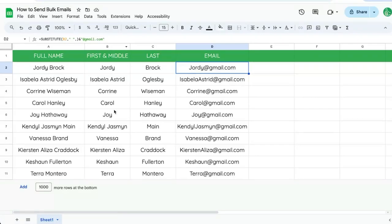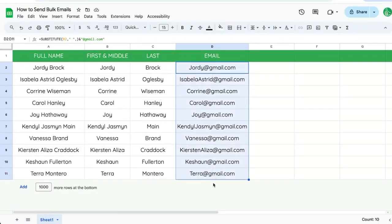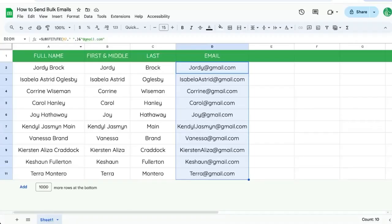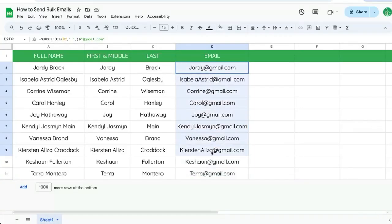In this video, I'm going to show you how to send bulk emails. We have a list of emails here and we want to send them an email. Each one of them, an email that says, hey, how are you doing? So we're going to go up to extensions, App Script.